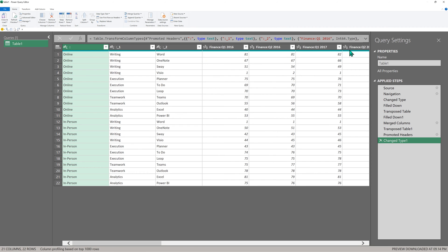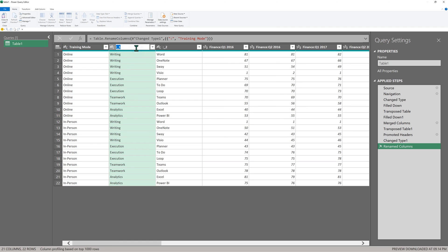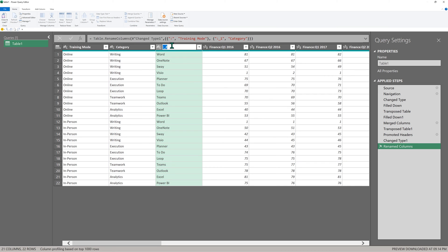Now we have headers here, but we don't have headers here. Now I'm going to give them names because till now we never had names for them. So I'll call it training mode, either online or in person. This one is category of training or category of topic chosen. And this one is the product or topic itself.